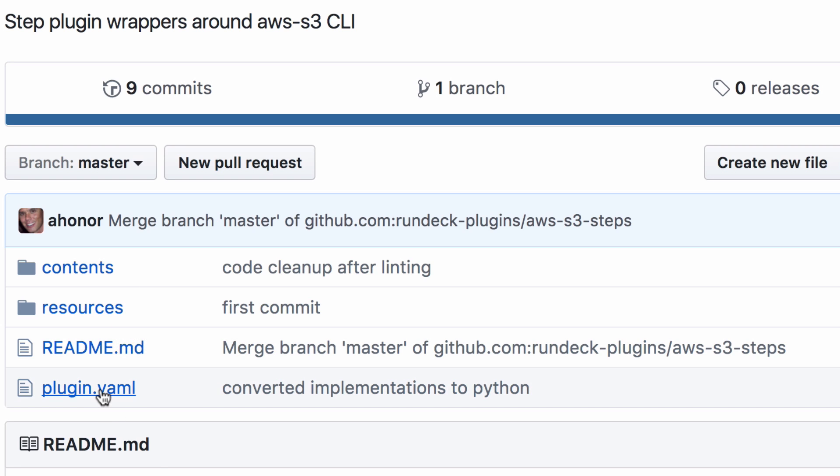And, importantly, a config file that tells Rundeck how it's going to call your wrapper to call the underlying utility. So, let's start with that.